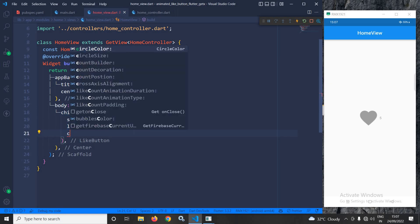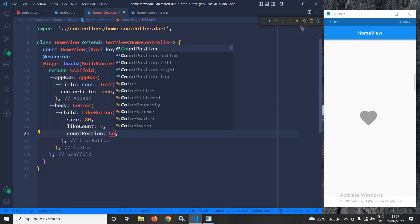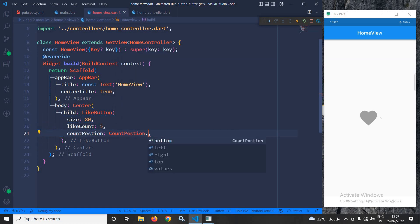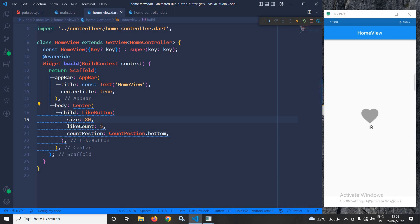Now we can change the position of the like count as well. To do that, I will use countPosition and set it to CountPosition.bottom — you can see there are different values: bottom, left, right. I am choosing bottom. Once I save, you can see the position has changed.